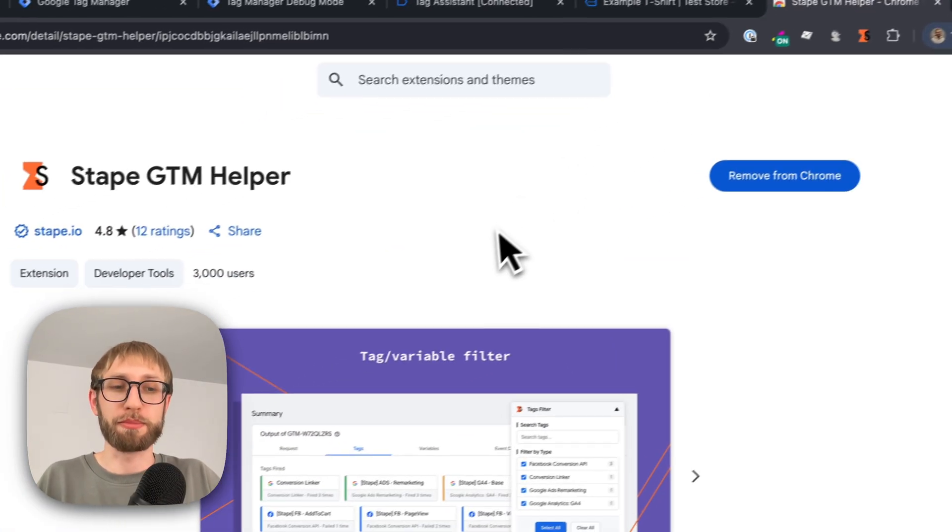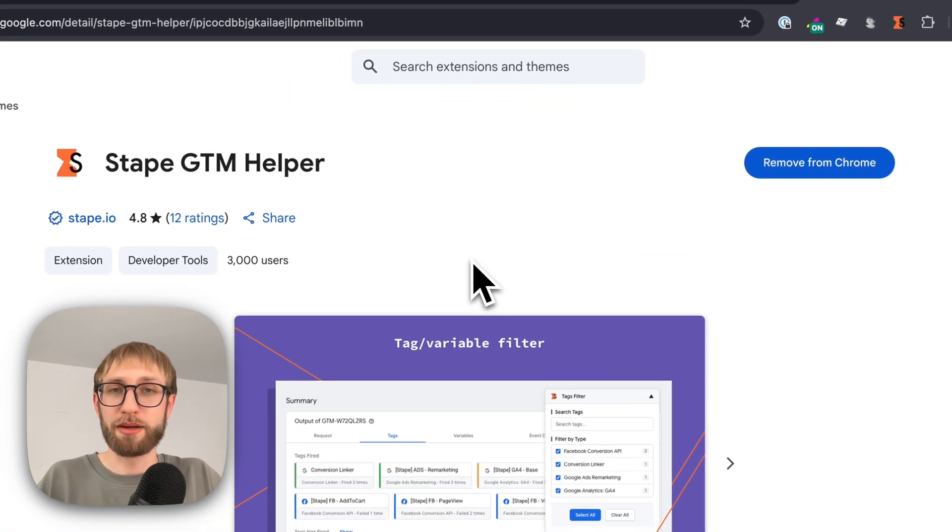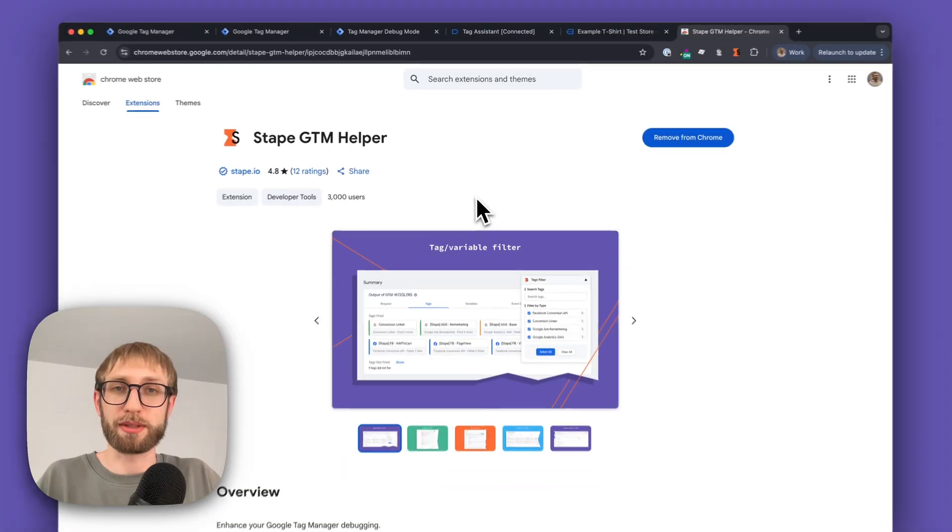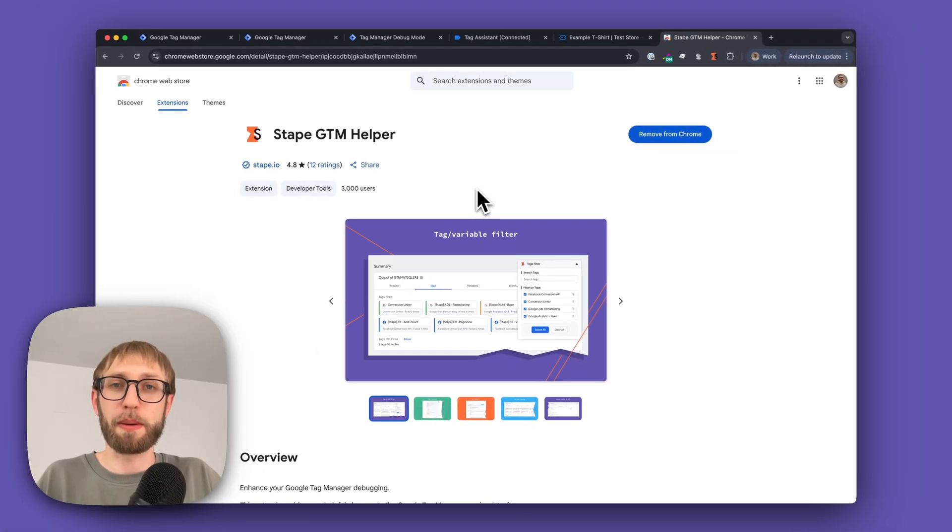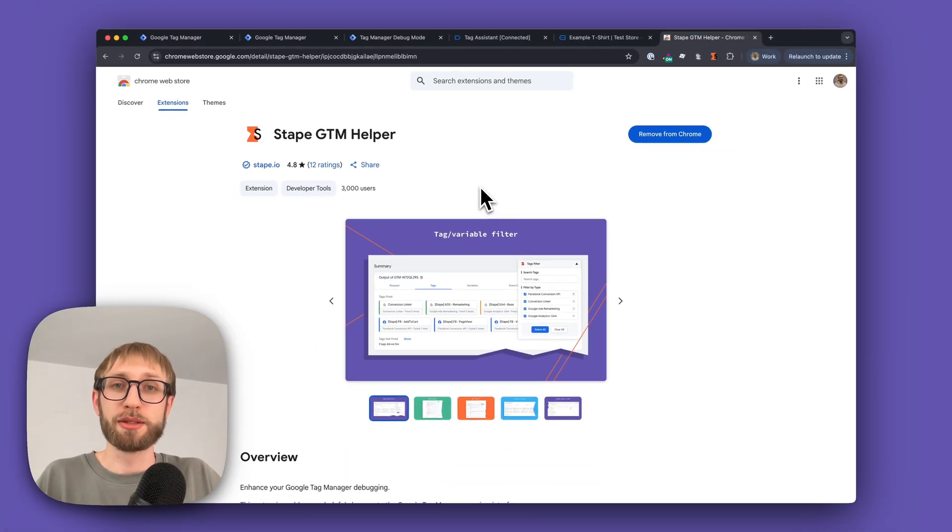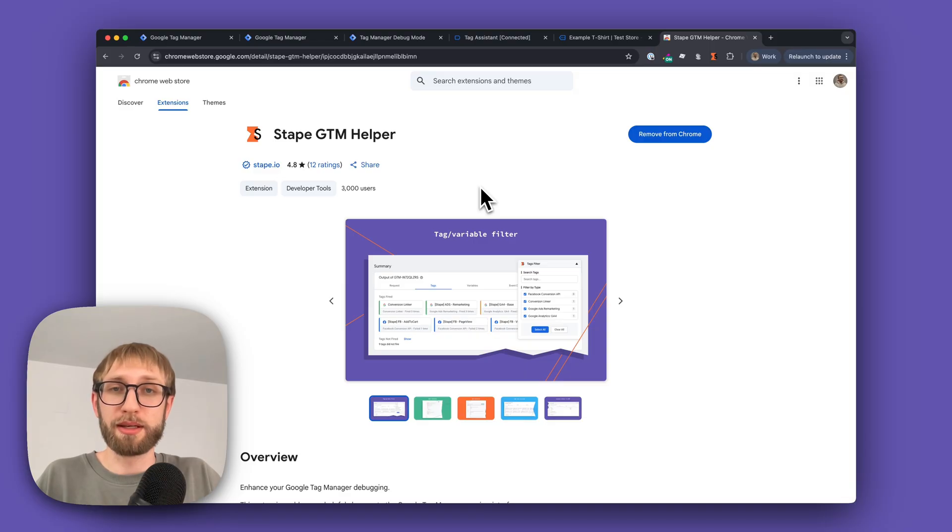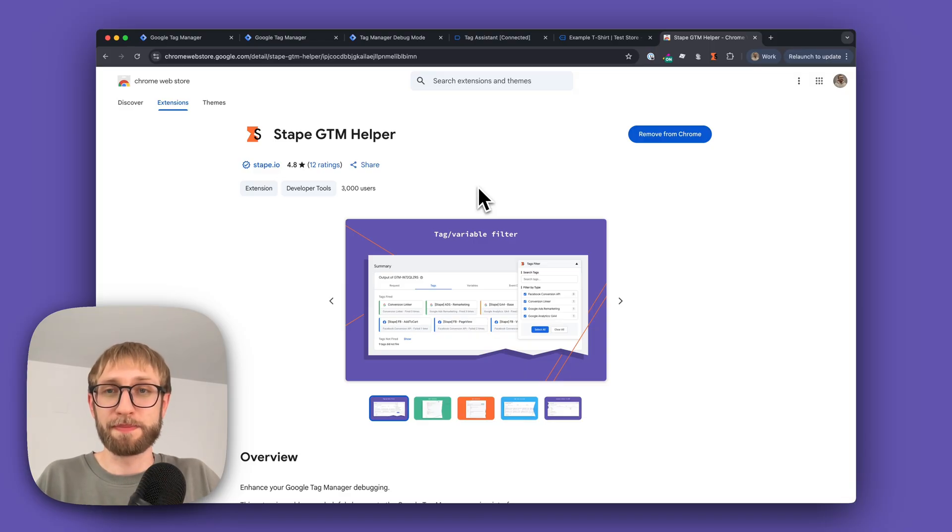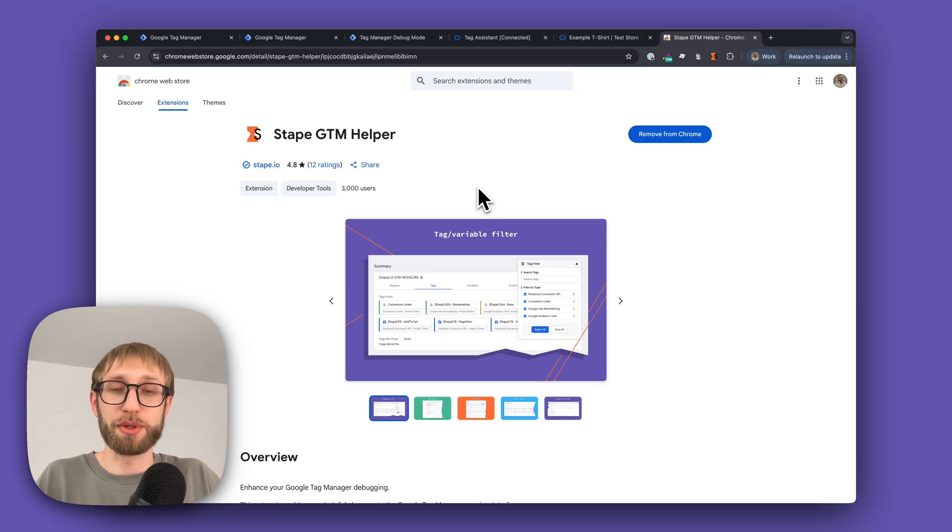Meet the Stape GTM Helper Chrome Extension, a free Google Chrome extension built by GTM experts for GTM experts to turn cluttered preview mode data into a clean, structured workspace. Let's see how it can help you with your debugging experience.